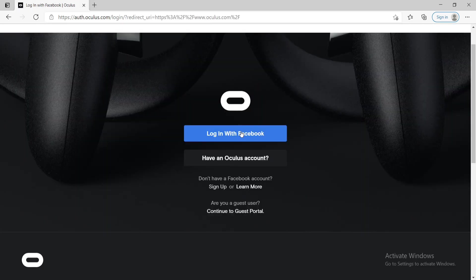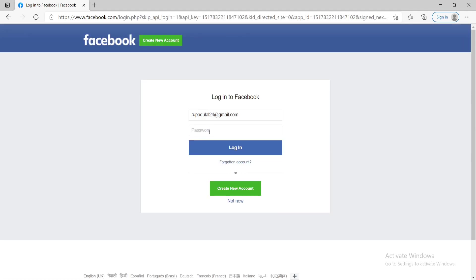Once you have an account, you can go and click on login with Facebook. Enter the password for your Facebook account you just created and click on login.